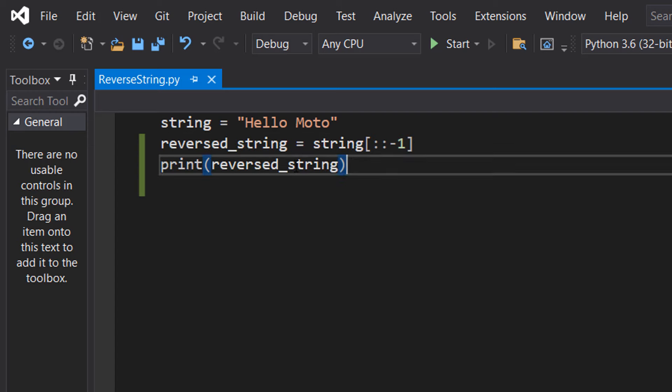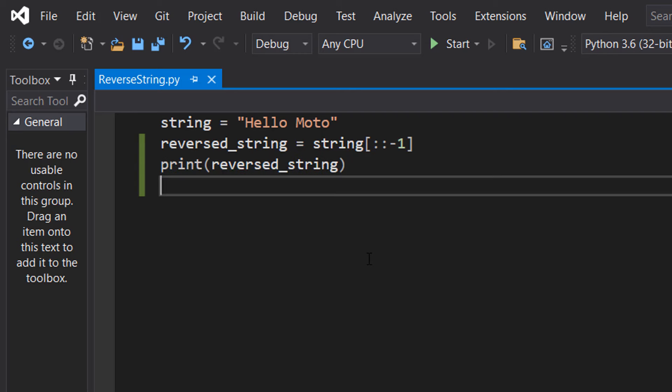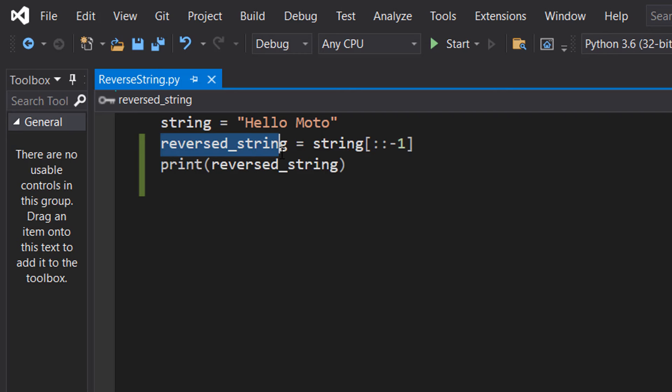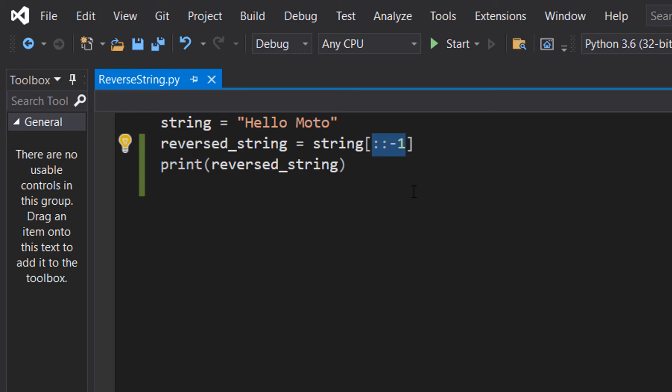So obviously print reverse string is just us printing the reverse string. But to reverse the string really easily we can do reversed underscore string, so making a new string variable that's going to store the reverse string equals string colon colon minus one.